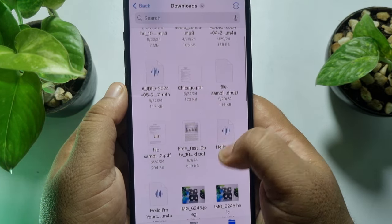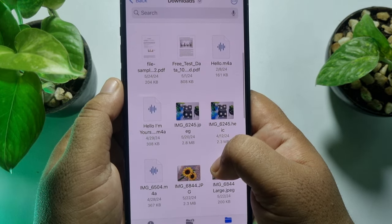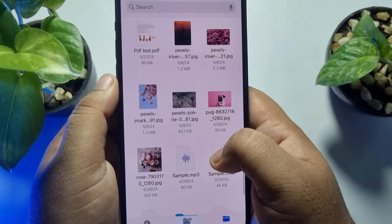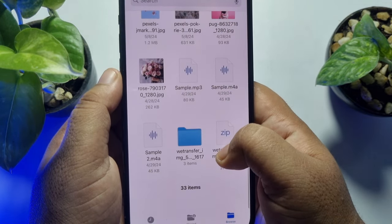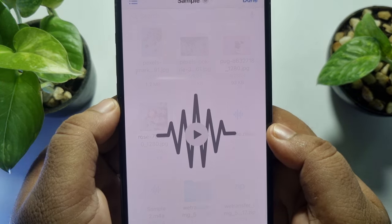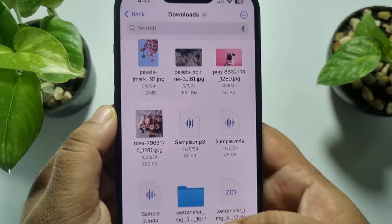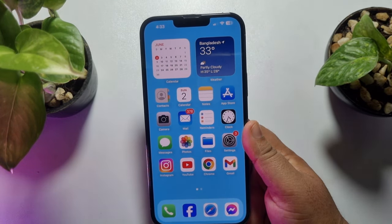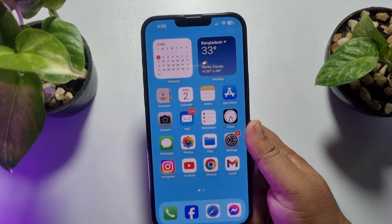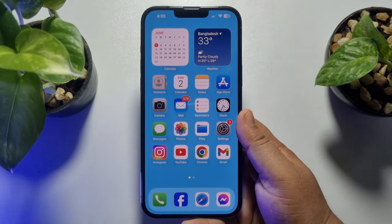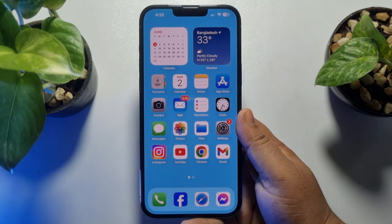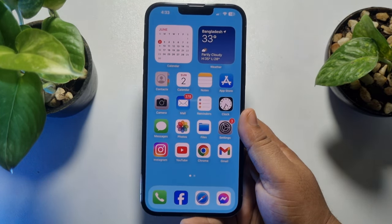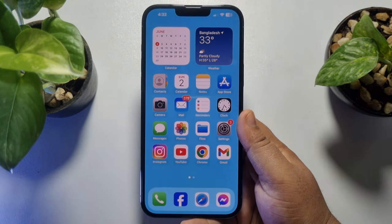Go to your Downloads folder and search for the audio file that you just converted. Here's my file. This is how you can easily convert your voice recordings to MP3. If this video helped you out, please leave a like and a comment below. Thank you for watching.